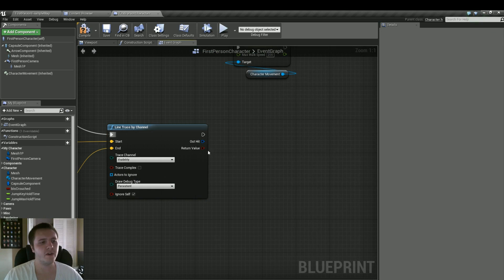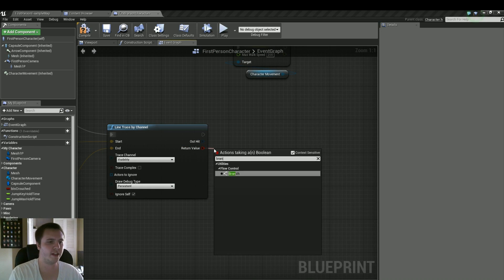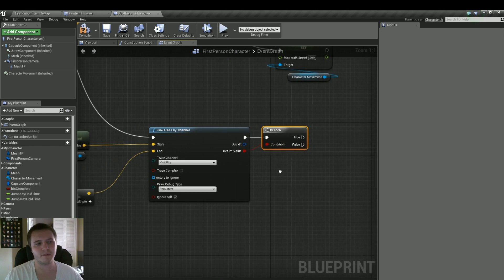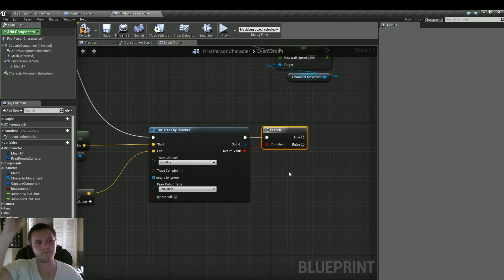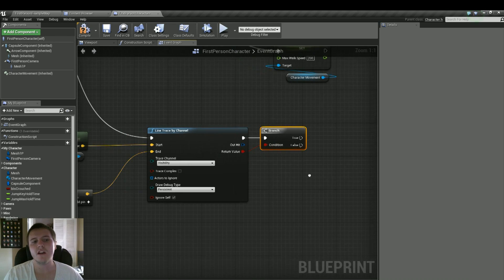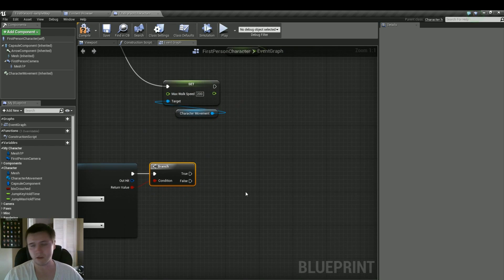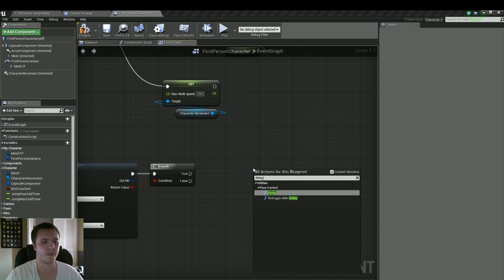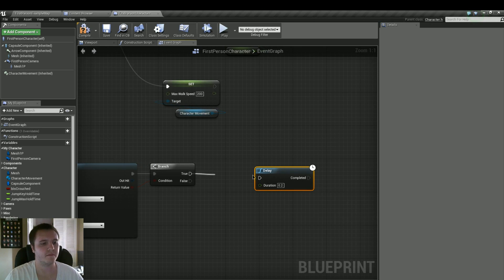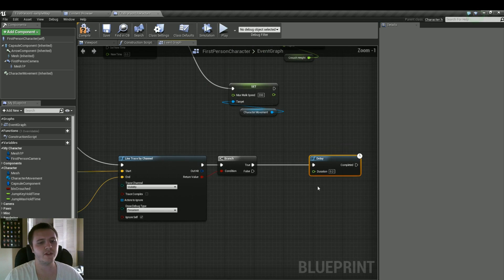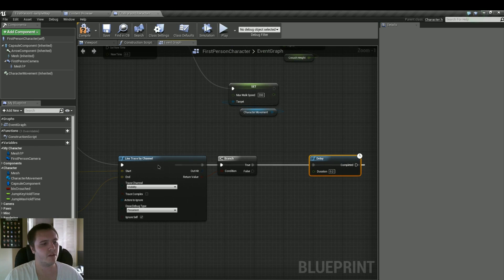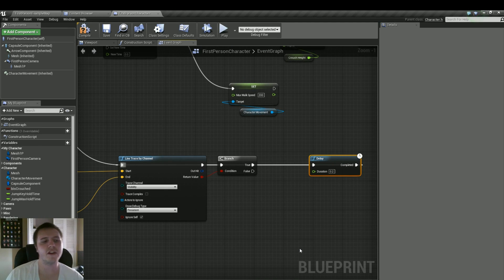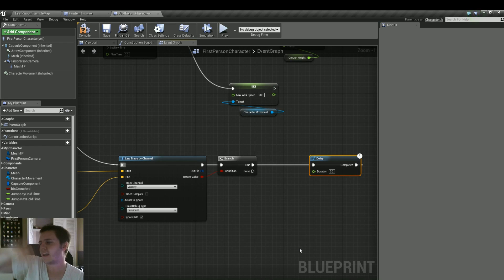Now we've got to pull this return value, do branch. So this is basically going to tell us whether or not we're hitting something. So hey, did we have a collision? Did something trace? If so, we're going to do a delay. We're going to leave it at about 0.2 seconds. And we're going to plug it right back in to the line trace by channel. So if there is a collision, we're going to keep checking at that point if there's a collision.